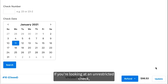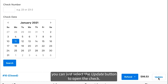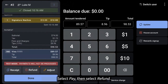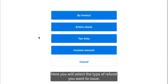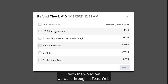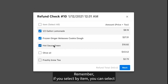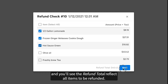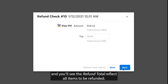If you're looking at an unrestricted check, you can just select the Update button to open the check. Select Pay, then select Refund. Here you will select the type of refund you want to issue. The following fields will be consistent with the workflow we walked through in ToastWeb. Remember, if you select By Item, you can select more than one item from the check, and you'll see the refund total reflect all items to be refunded.